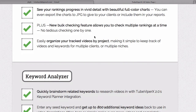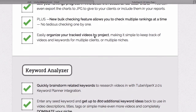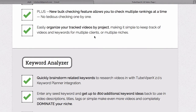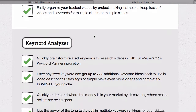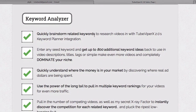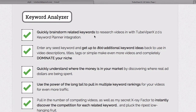You've got a bulk checking feature — I like this one. It allows you to check multiple rankings at the same time and easily organize your tracked videos by project. You also have the keyword analyzer, which allows you to quickly brainstorm related keywords.